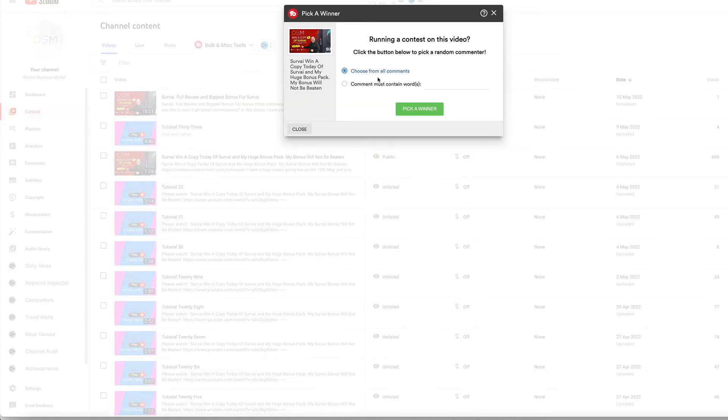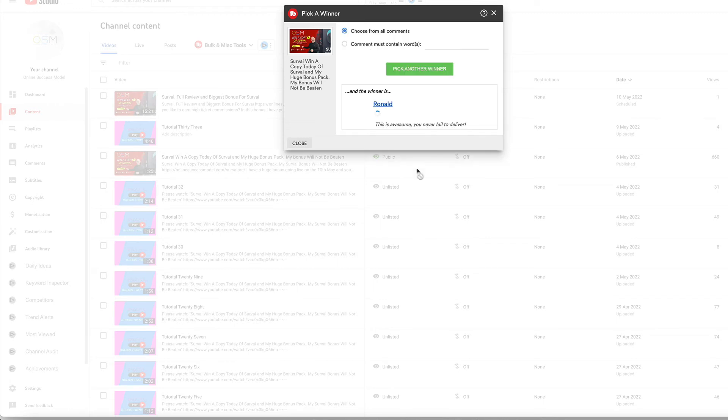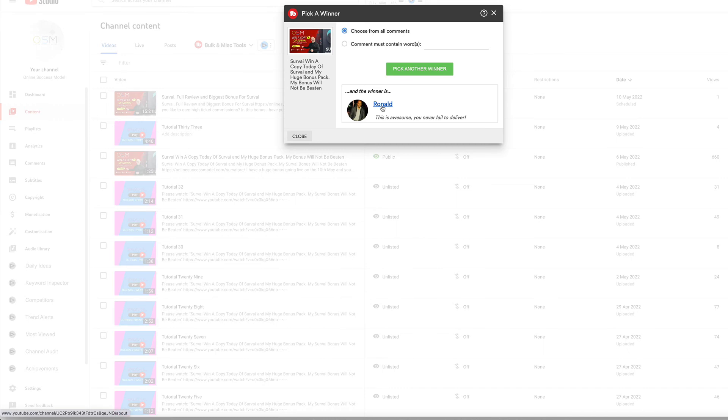I'm going to choose from all comments and pick the winner now. The winner is Roland. This is awesome, you never fail to deliver. So congratulations, Roland.